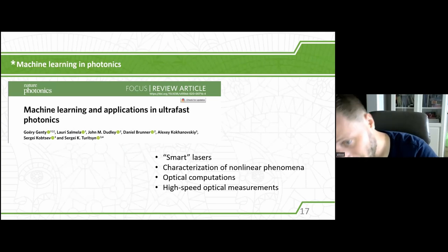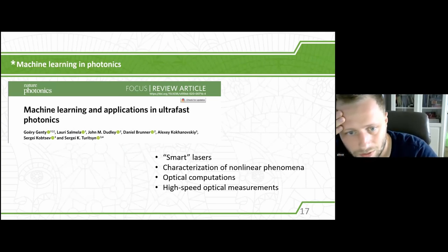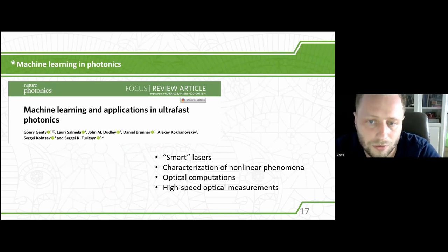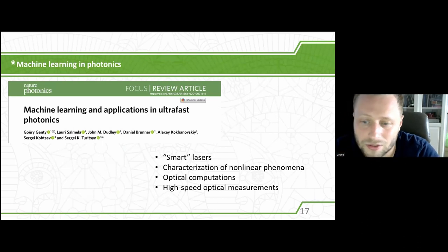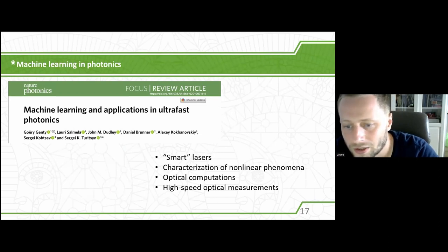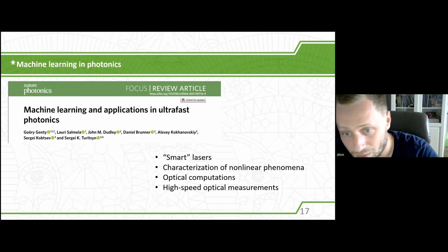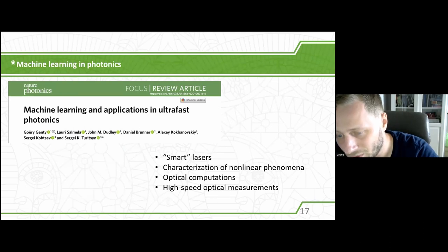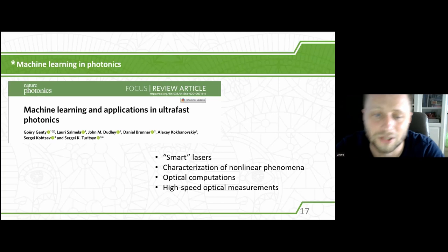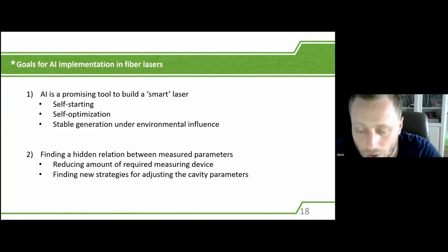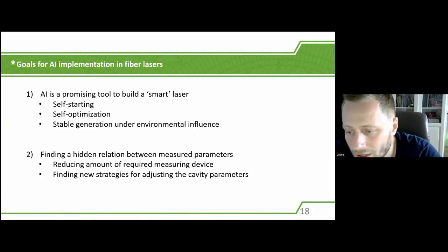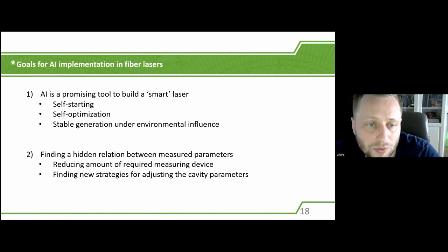If you are interested in this topic, I recommend this review article — our group took part in it. This article covers not only smart lasers, but also different other implementations of machine learning, like characterization of nonlinear phenomena, optical computations, or high-speed optical measurements. It has a large literature list you may start exploring if you're interested in the field. To sum up, having analyzed the works done before us, we are very interested in implementing such algorithms — first, to build self-starting, self-optimizing lasers, and second, to search for algorithms capable of stabilizing generation against environmental influences.